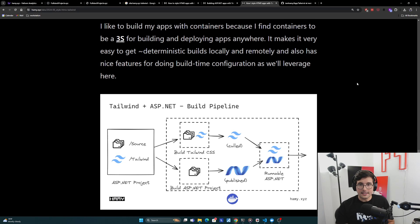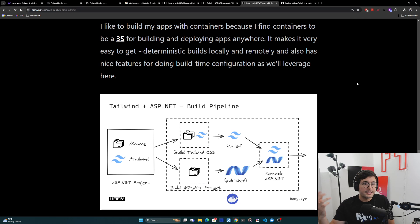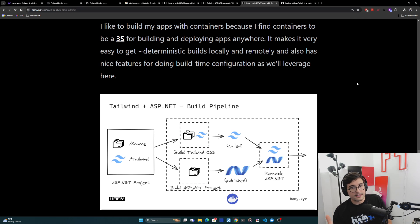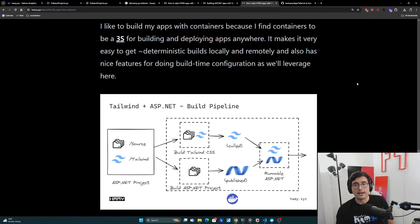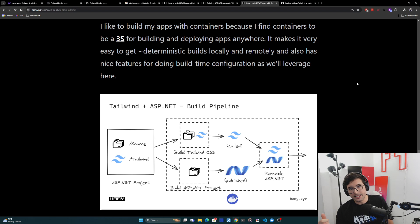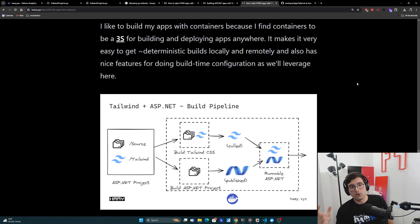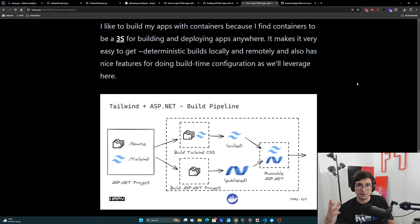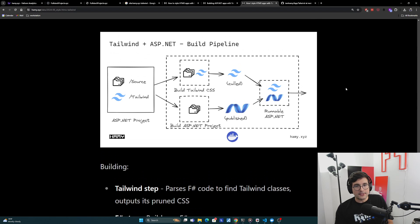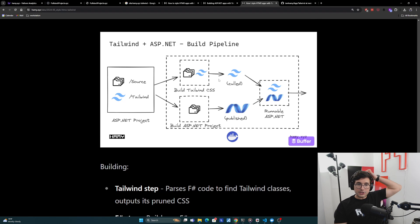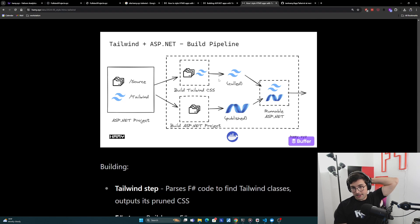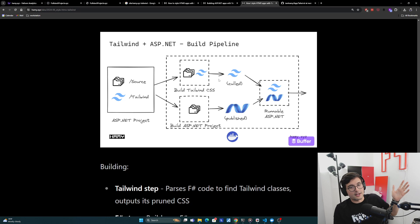And so I like to build my apps with containers because I find containers to be a simple, scalable system for building and deploying apps anywhere. It makes it very easy to get deterministic builds locally and remotely, and also has nice features for doing build time configuration as leveraged here. And so here's an overview of how I'm doing this. It looks complicated, but it's really just a three-step process.